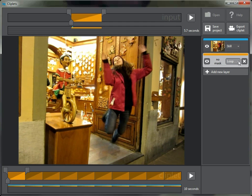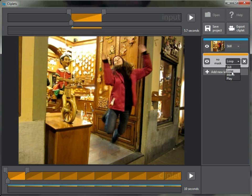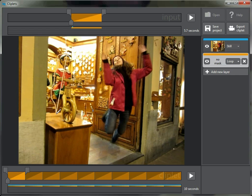There are different kinds of layers we can add: another still, a loop, a mirror, or play. We'll come to those in a bit, but for now I'm going to start with the default, which is a loop. I'm going to try to get this Pinocchio character over here, which I'll carefully draw around to make sure we get him.